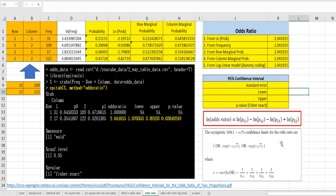In the previous video, I showed you how to get odds ratio with five different methods. In our program, the epitab function uses Fisher's exact method to calculate p-value for statistical test. Let me show you how to get it.